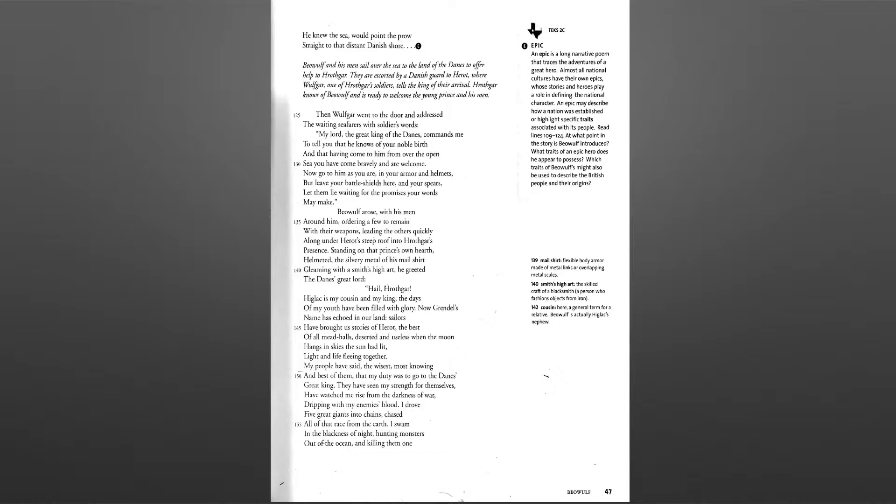Now go to him as you are, in your armor and helmets, but leave your battle shields here and your spears. Let them lie waiting for the promises your words may make.